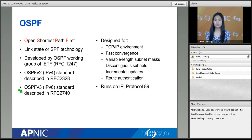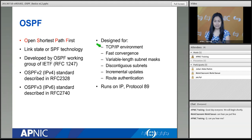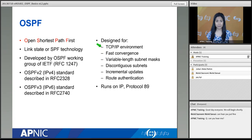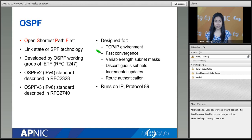If version 2 caters for IPv4, version 3 is the equivalent for IPv6. Now let's go through the features and specifications of OSPF. OSPF is designed for TCP/IP environments — it is designed specifically for IP networks and nothing else. It is designed for fast convergence, which is a good feature. Convergence is a timing parameter that determines how quickly the protocol will be able to forward packets.